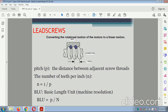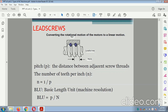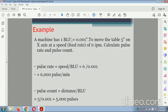Lead screw: converts the rotational motion of the motor into linear motion. The pitch is the distance between the teeth, and N (number of threads per inch) = 1 / pitch. BLU = P / N. For example: with BLU = 0.001, to move a distance of 5 inches on the X-axis at a speed of 6 IPM — pulse rate = speed / BLU = 6 / 0.001 = 6000 pulses per minute; pulse count = distance / BLU = 5 / 0.001 = 5000 pulses.